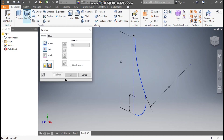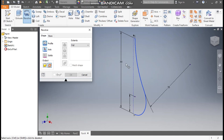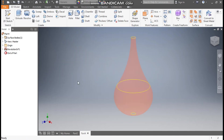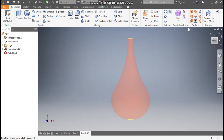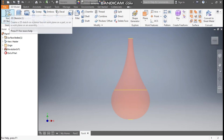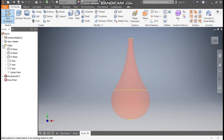Go to the Revolve command. Here we will select Surface Revolve, as it's an open profile the software will automatically select surface. For the axis selection, select this axis for rotation and press OK. This will be the new profile — go to Front View. This will be the profile.